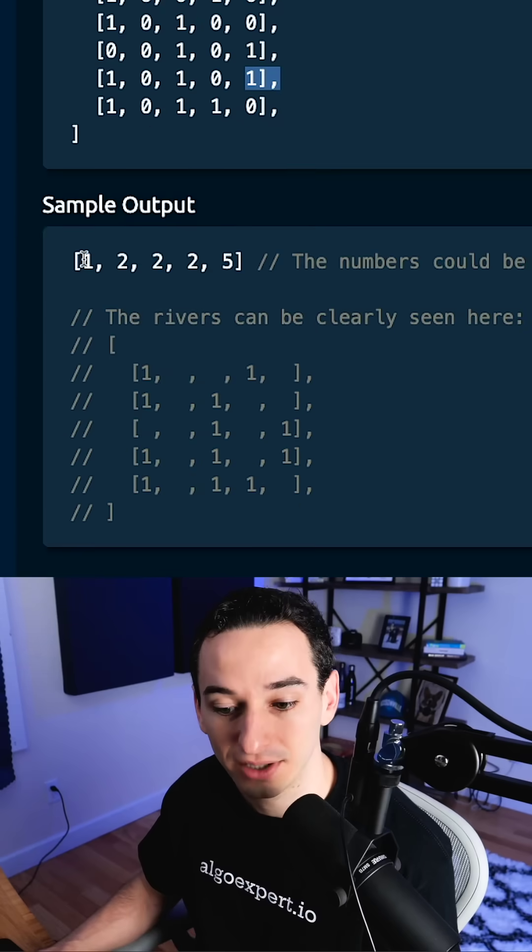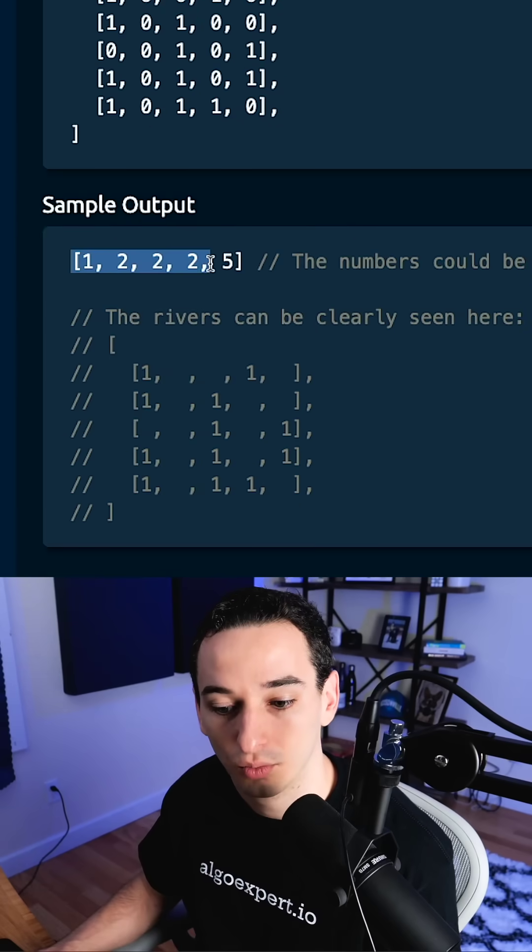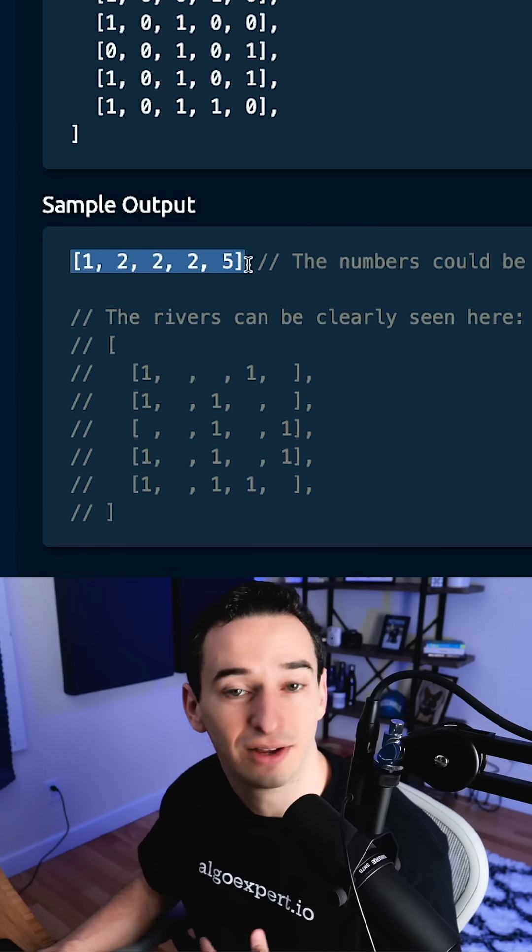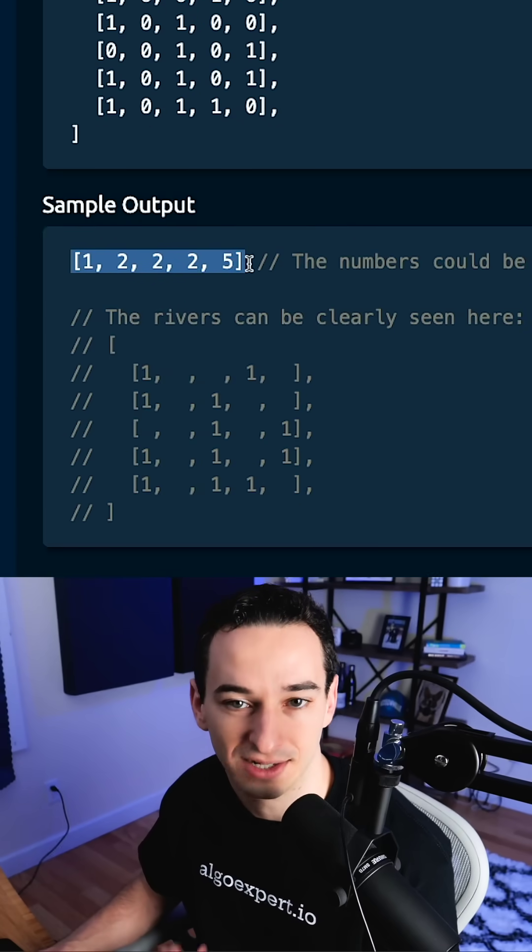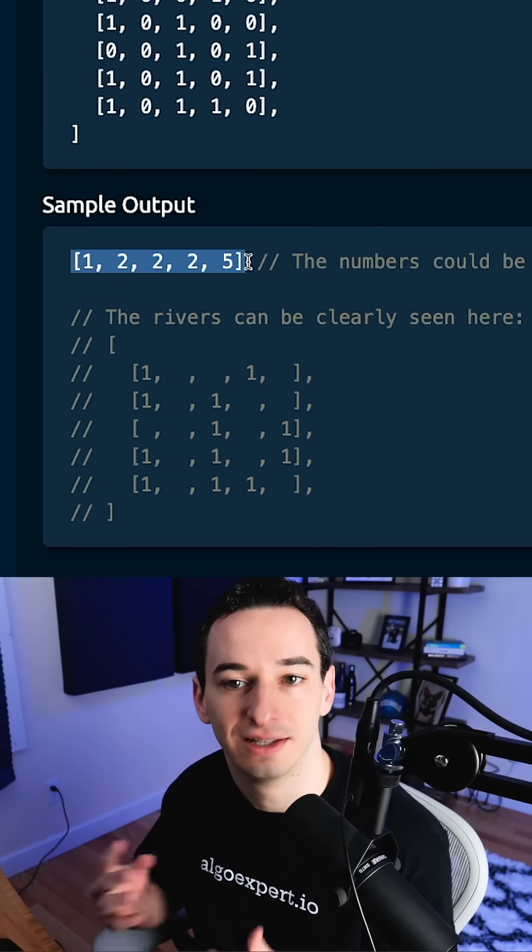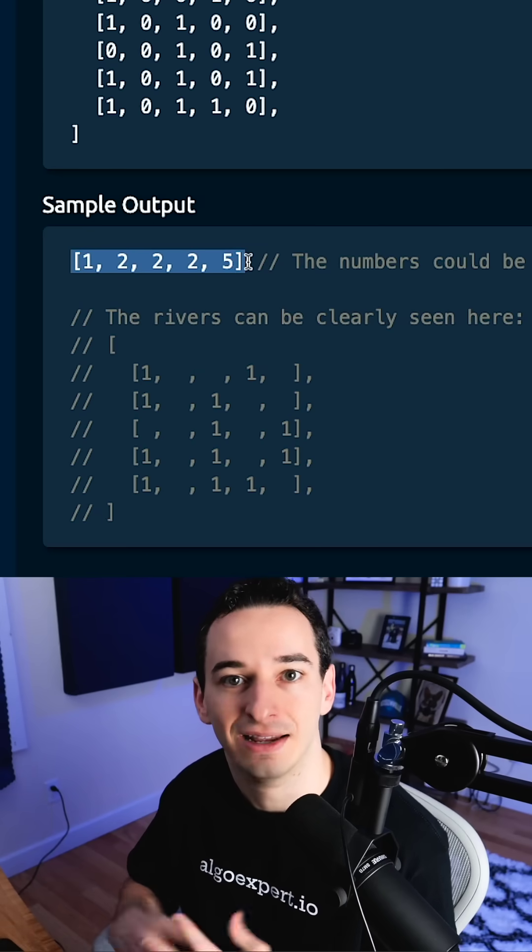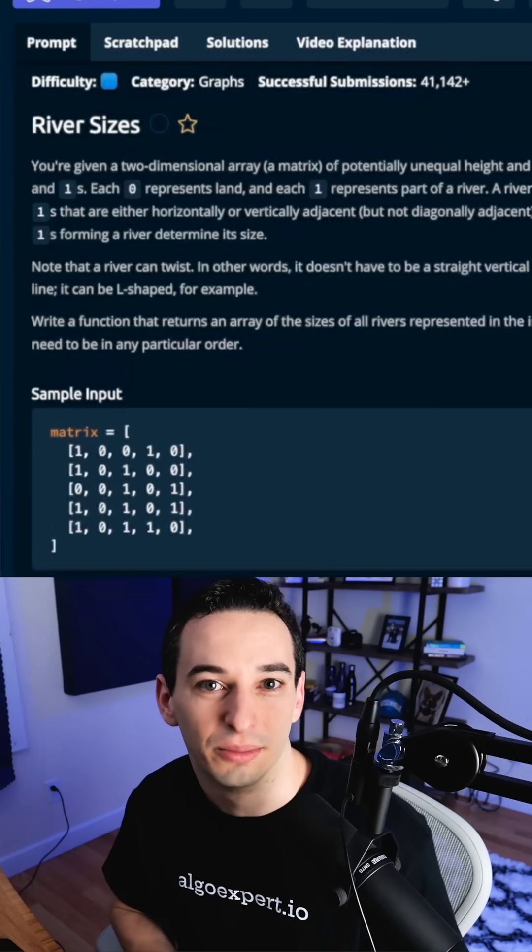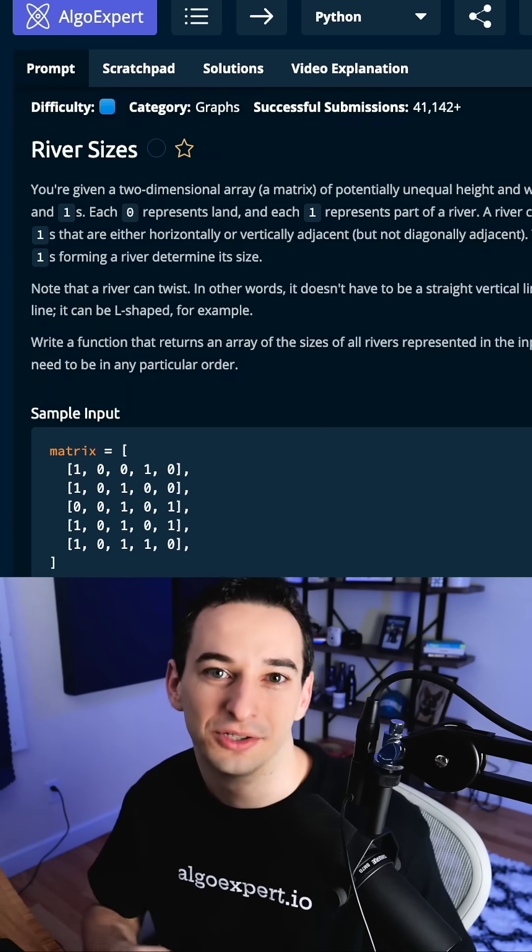And you can see the expected output here is one, two, two, two, five. And the order of this doesn't matter. So you just need to return this array in any order you want. So let me know what solutions you're able to come up with, and I'll post my solution tomorrow.